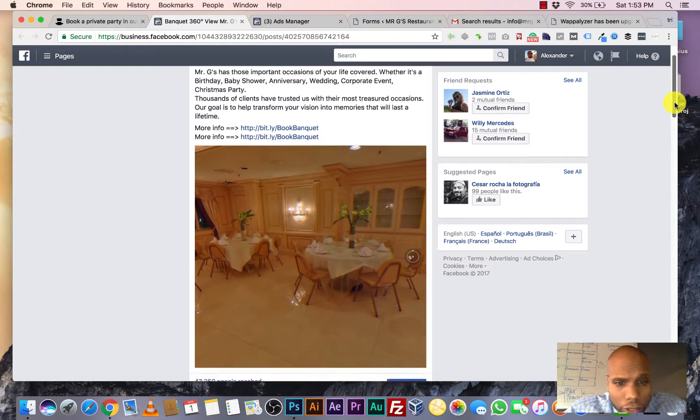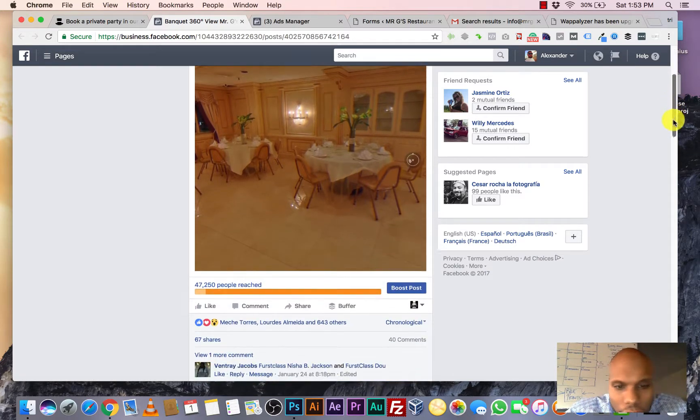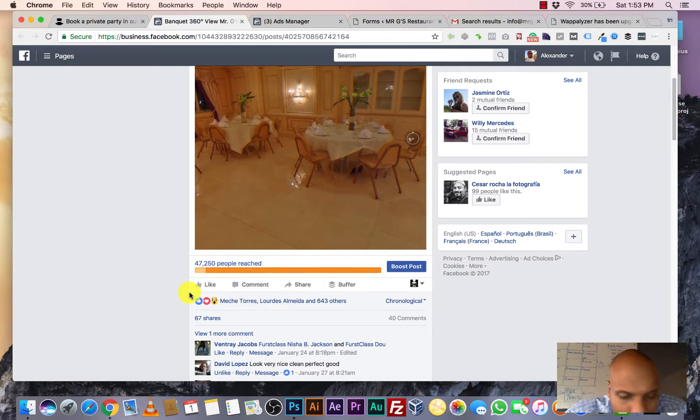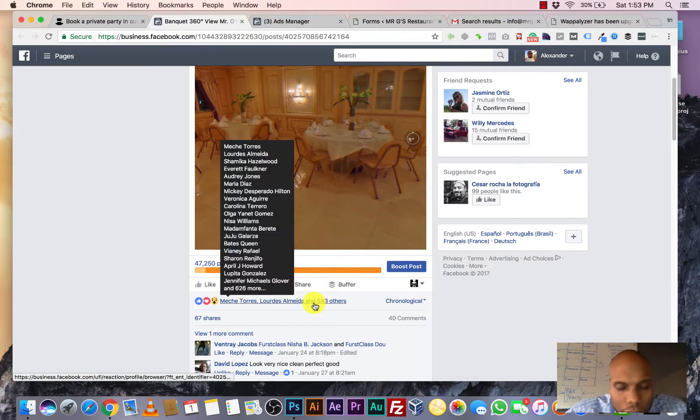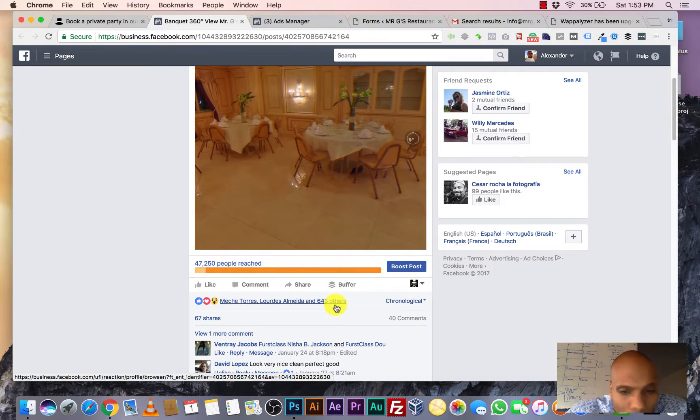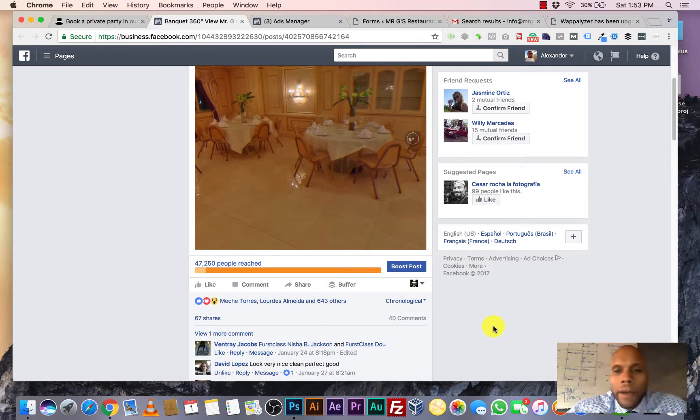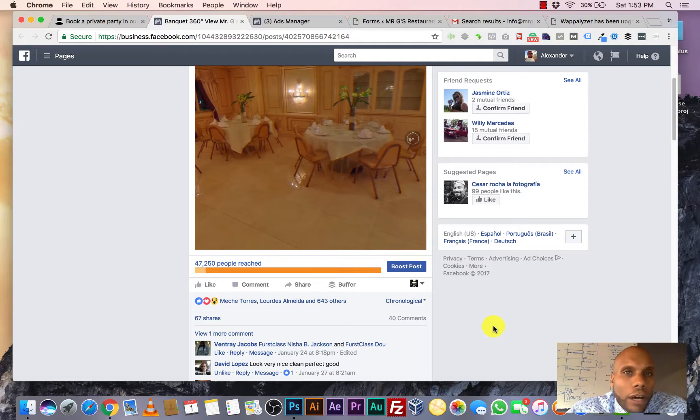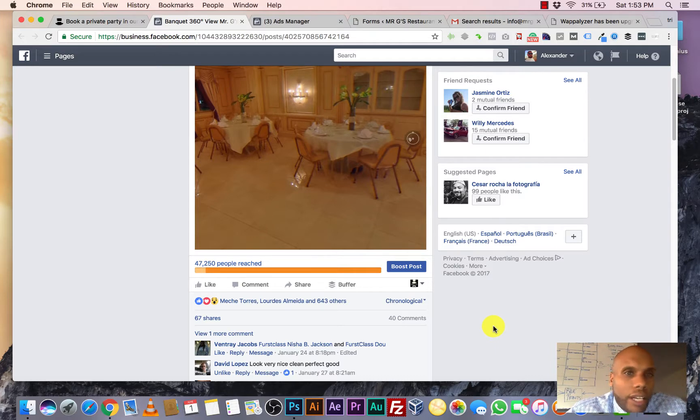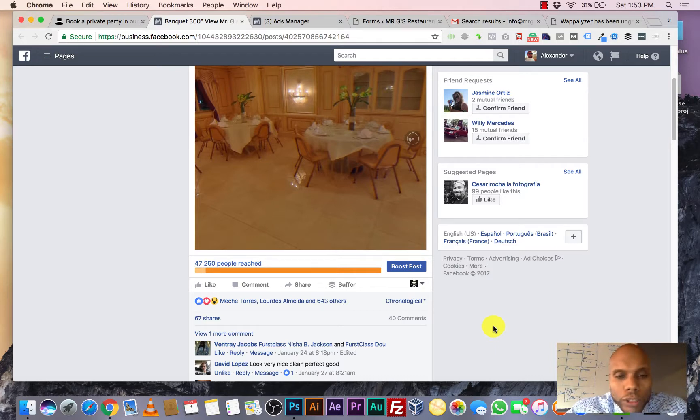So this campaign is currently running right now. Almost 50,000 people. It's reached almost 650 people who have liked it. 67 shares. Now, why is this important? Some of you may know this, but with Facebook, you only get about 20% reach without putting any money behind any of your posts.